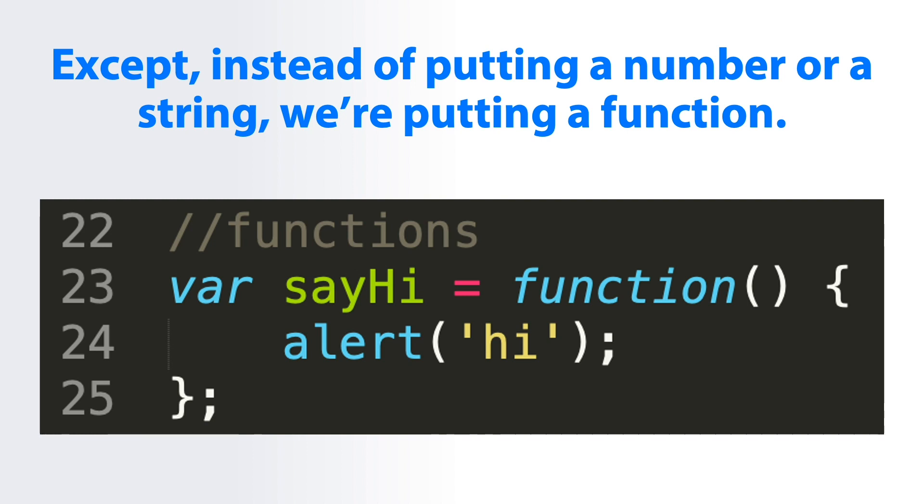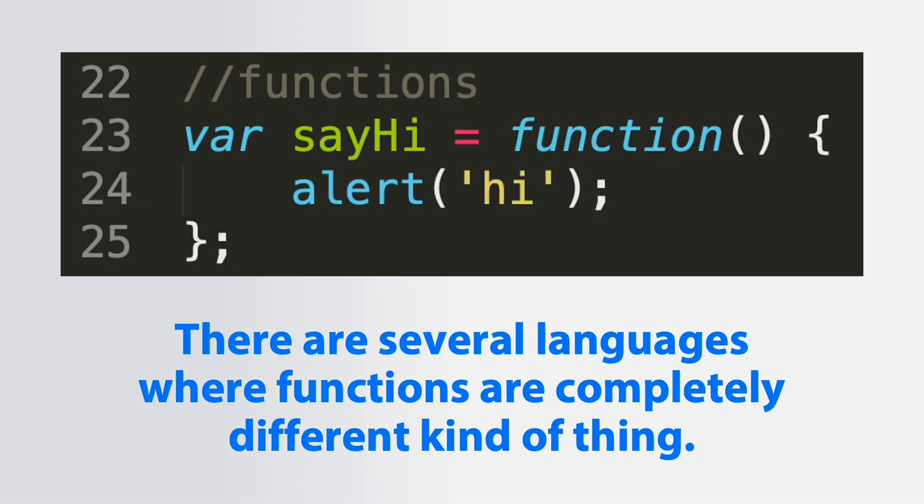This is one interesting thing about JavaScript. If you've done programming languages before in other languages, it might make you uncomfortable to know that functions can be passed around as variables like anything else can. There are several languages where functions are completely different kind of thing. They're not an object, nor is there something that you can store to a variable and treat just like any other variable.